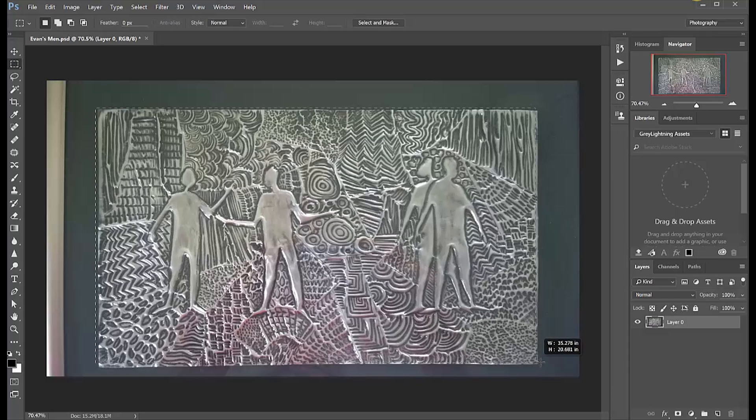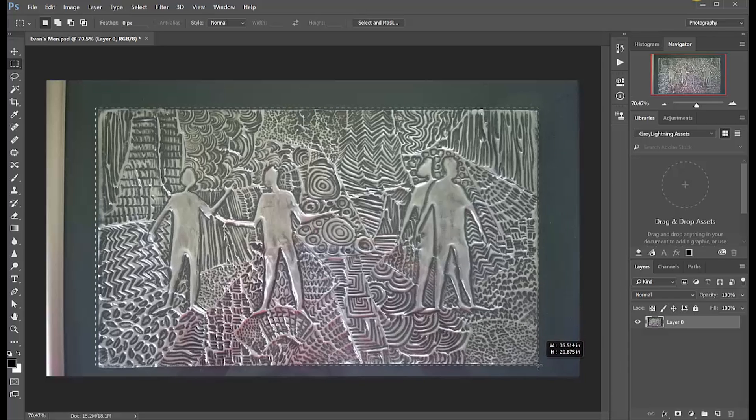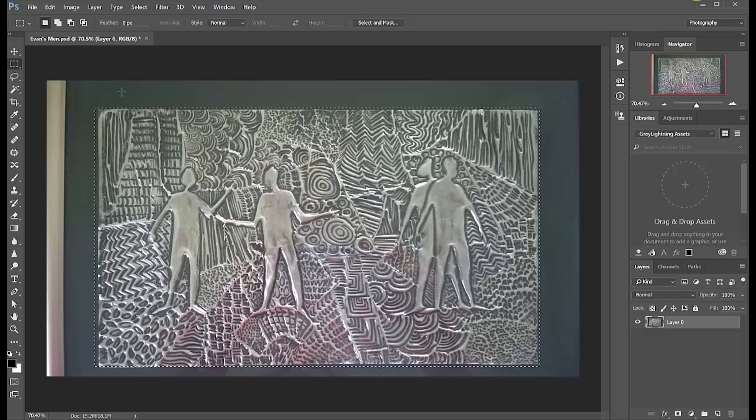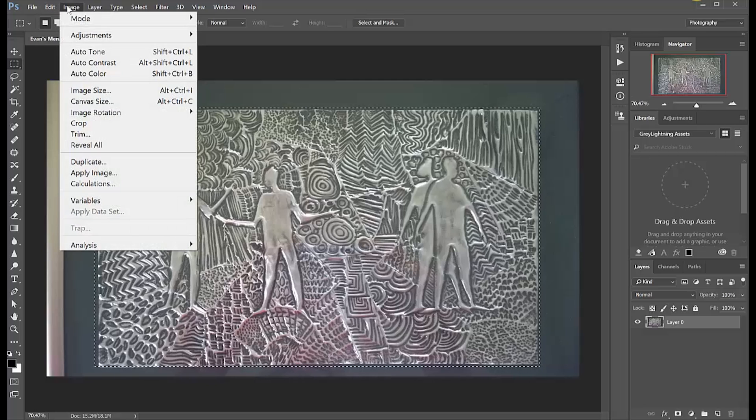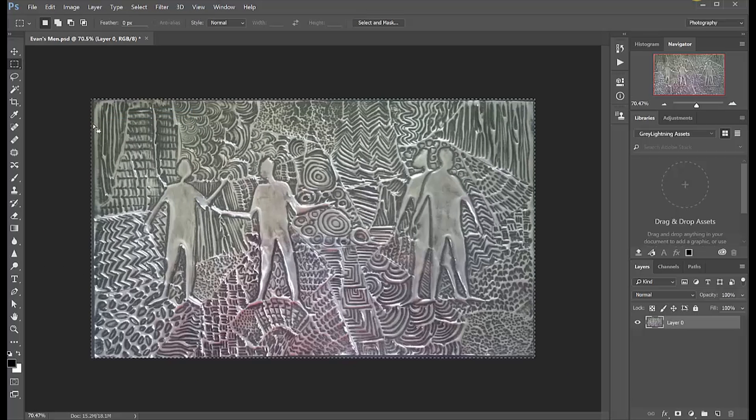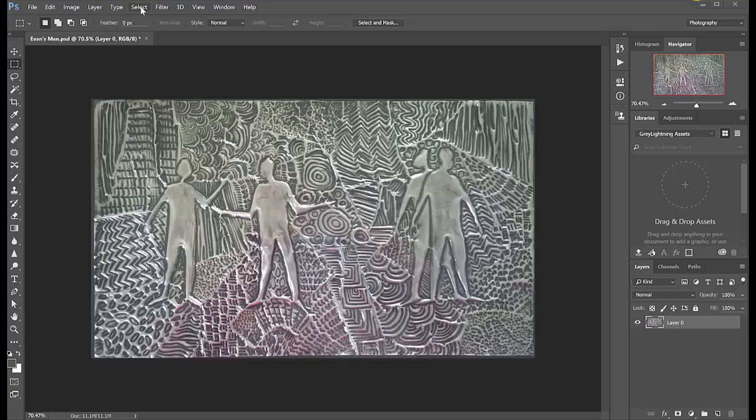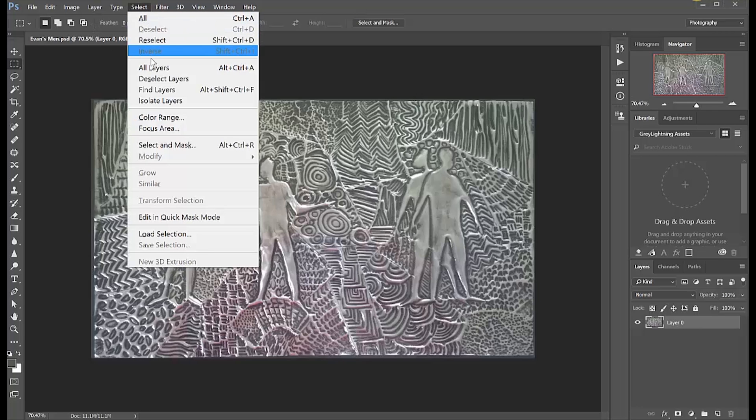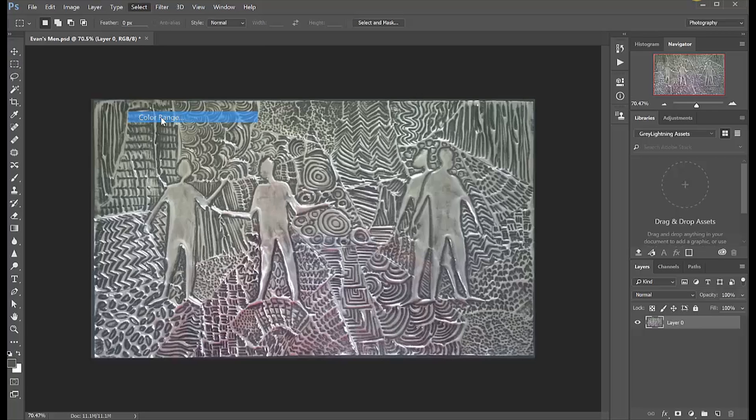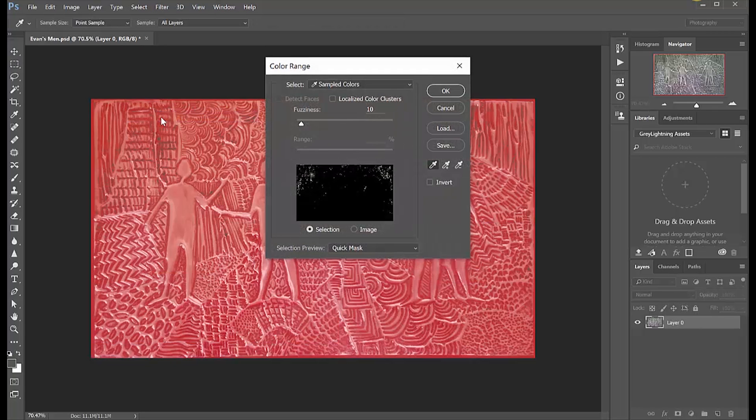Now I'm going to crop it to just the picture and get rid of the frame. I select the picture and I go to Image Crop and I cut away the rest of the picture.